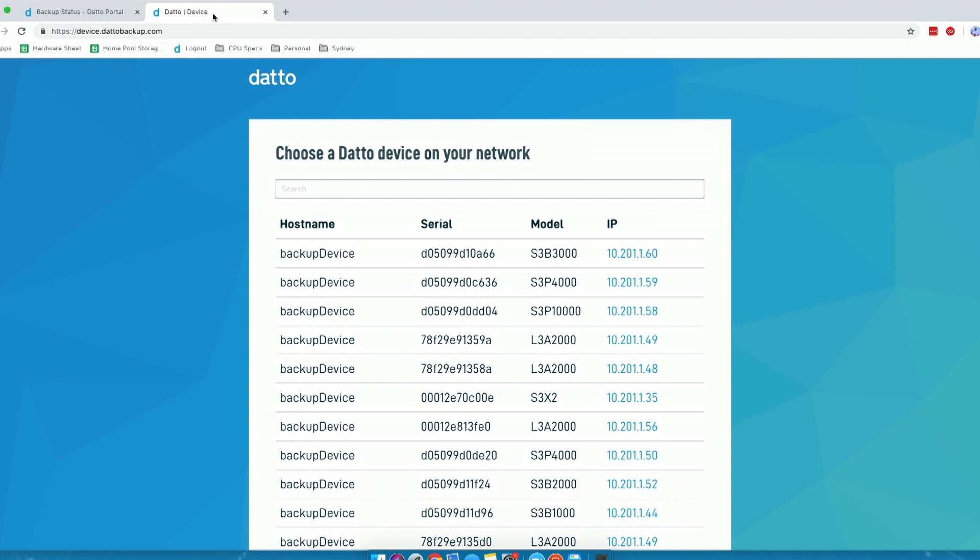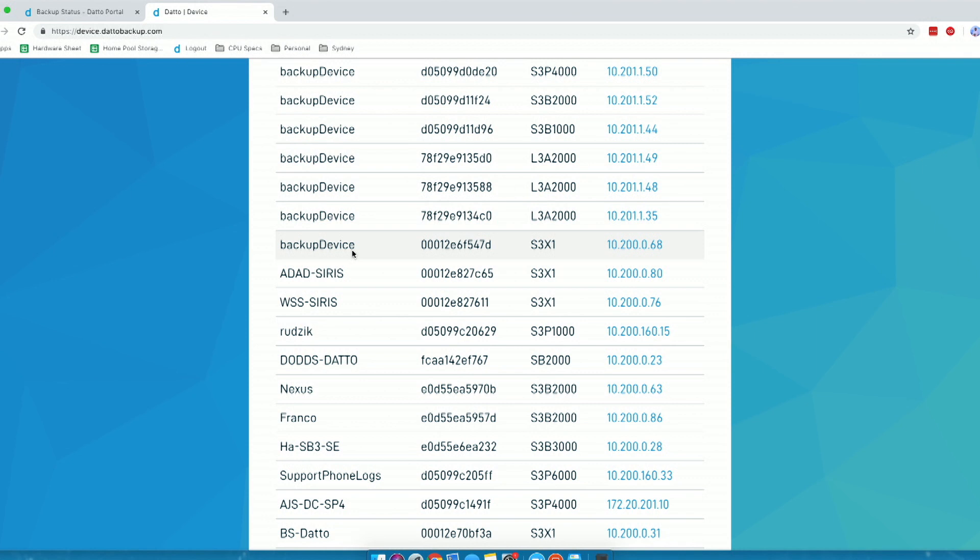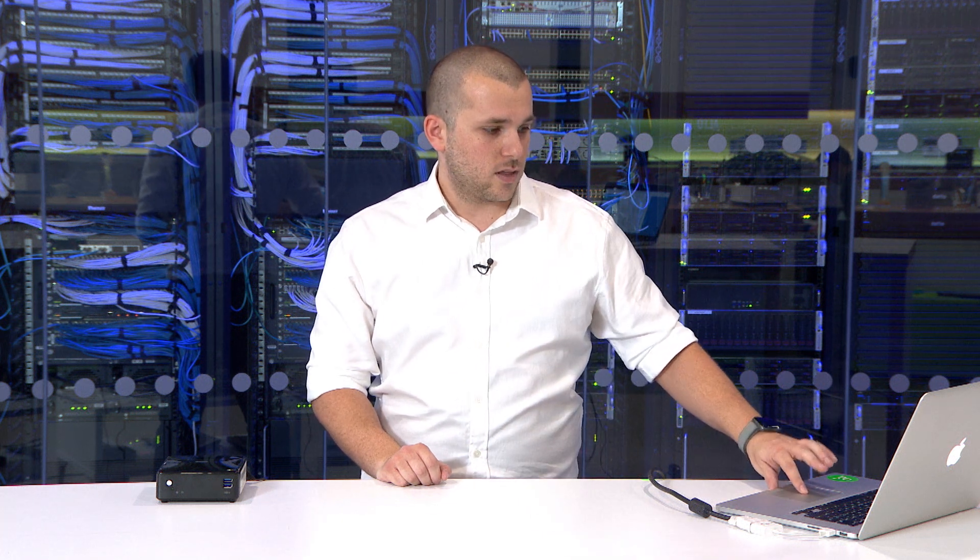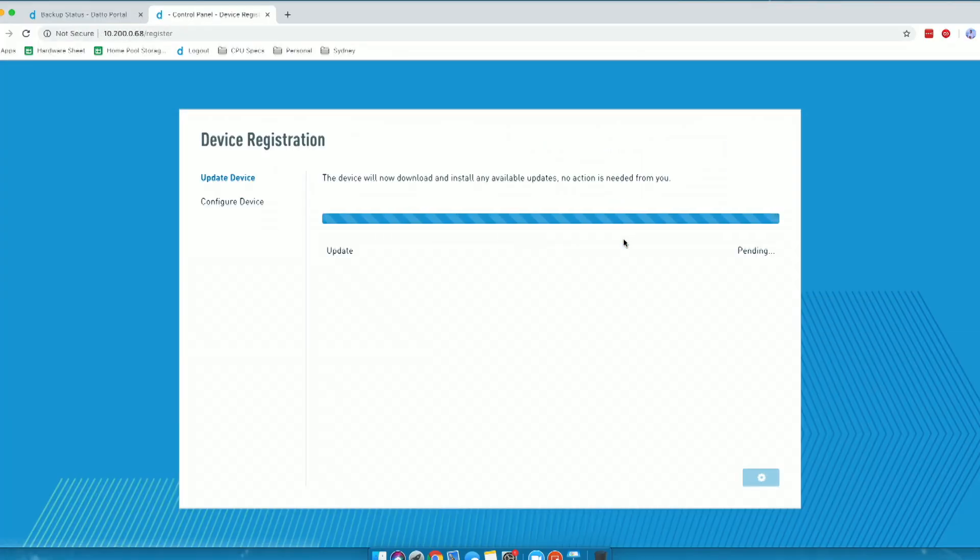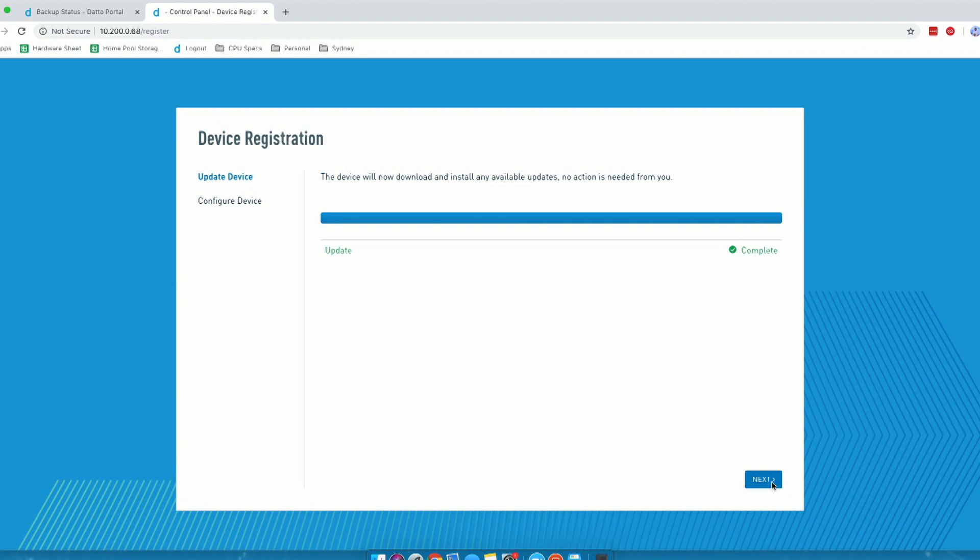Another way that we can find these appliances on the network is by going to a website called device.datobackup.com. On there, you get a list of each of the appliances showing on this local network. If we scroll down, you'll see it's named backup device Cirrus 3 X1. To access this, I click on this IP address. It's going to take me through to our registration page and will likely run an update, making sure everything is fully up to date. We can see it has successfully updated.